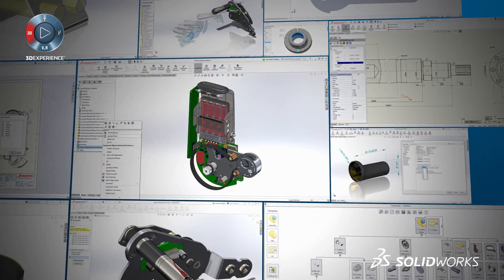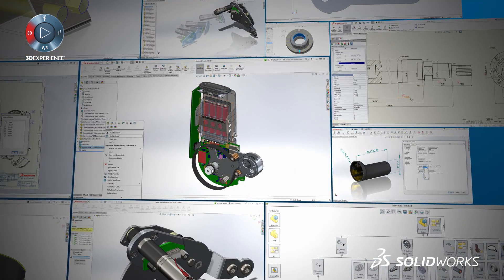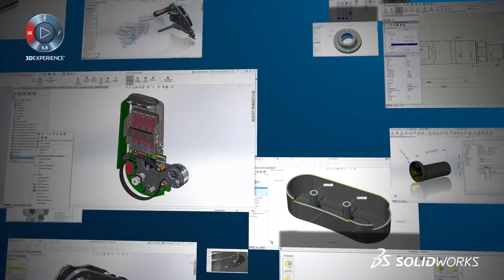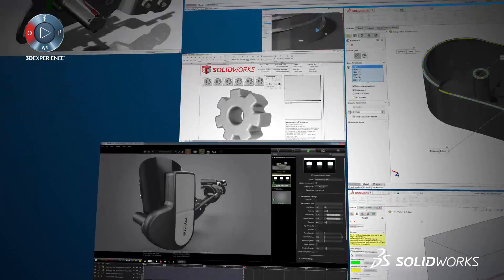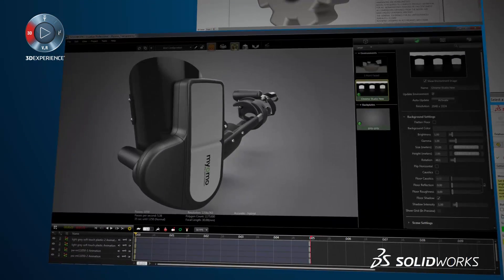Unfortunately, we can only fit a small portion of all the awesome new features coming in SolidWorks 2017.